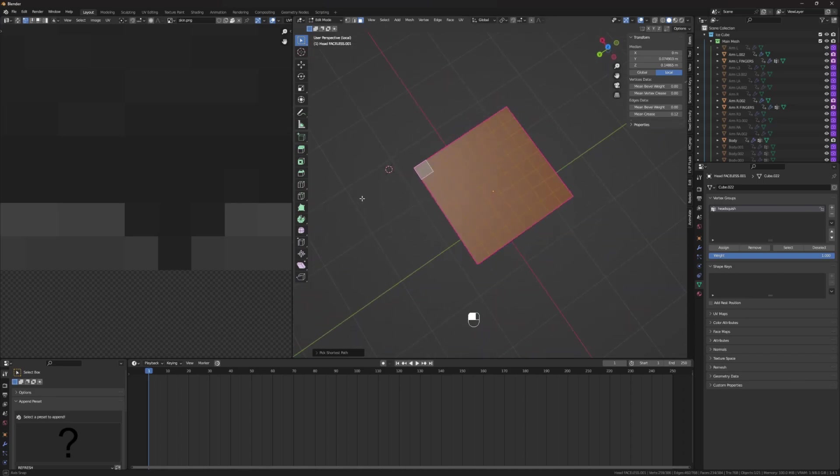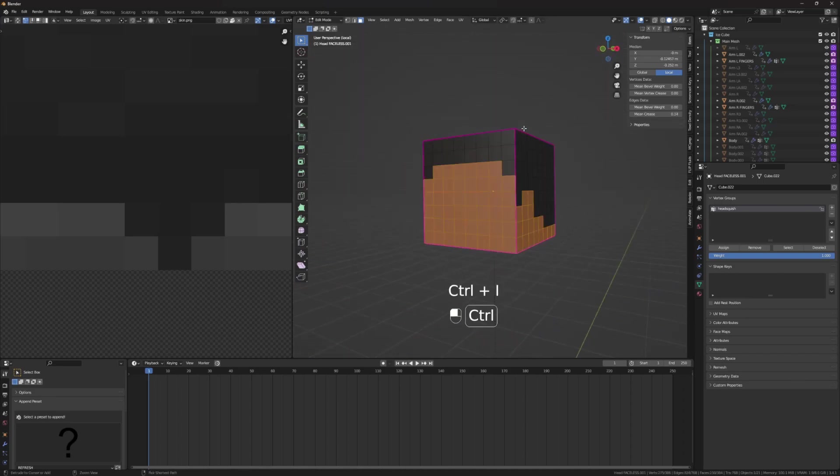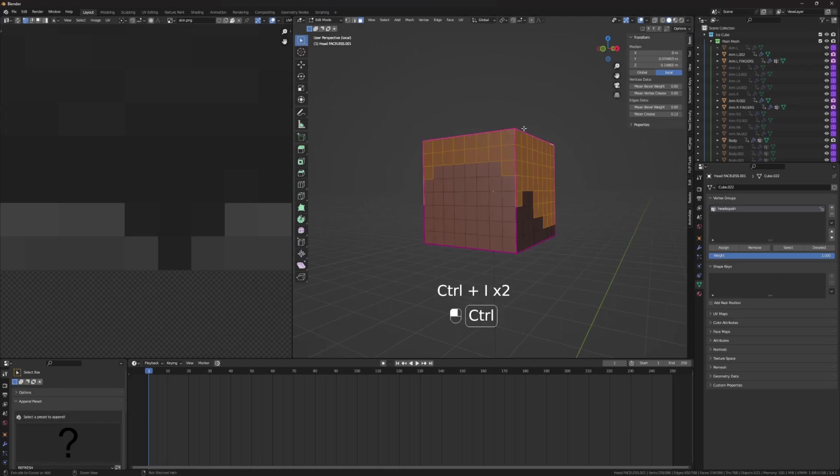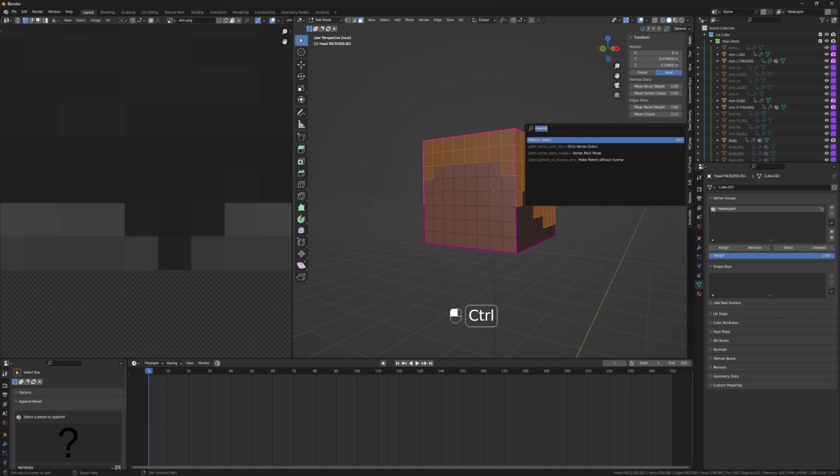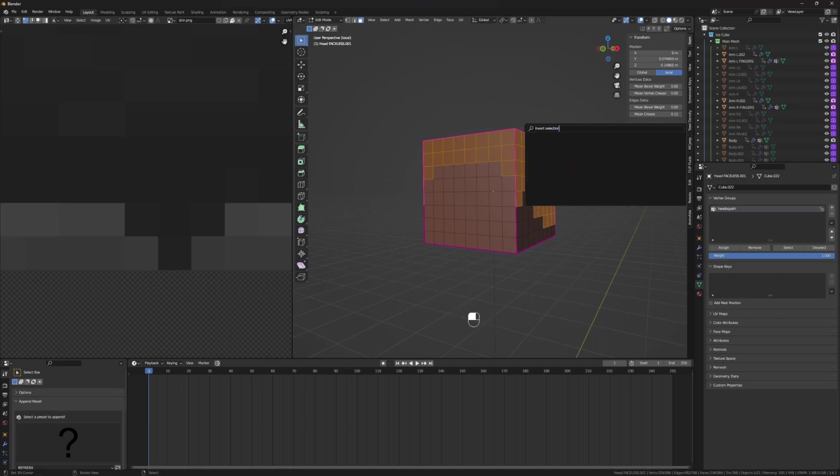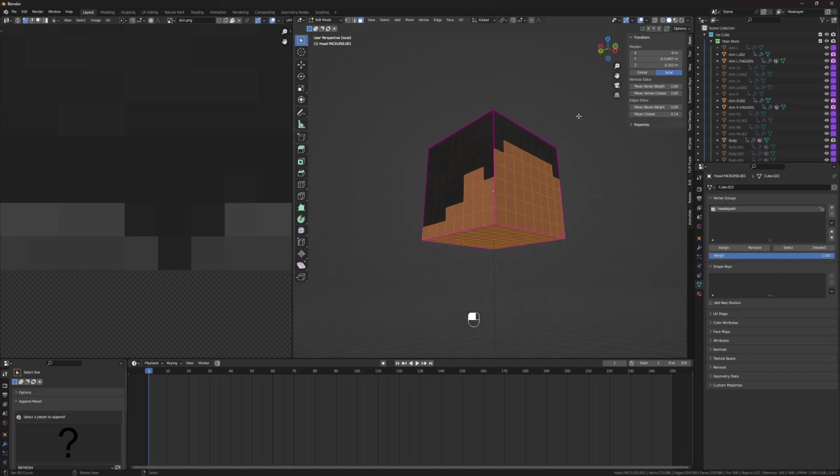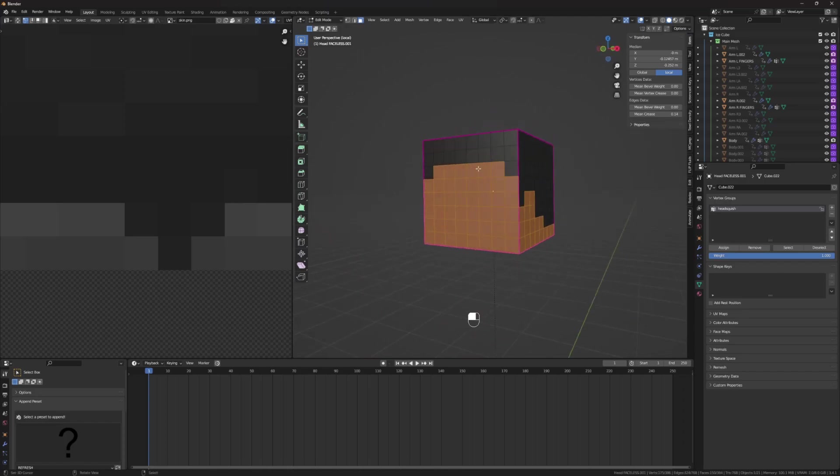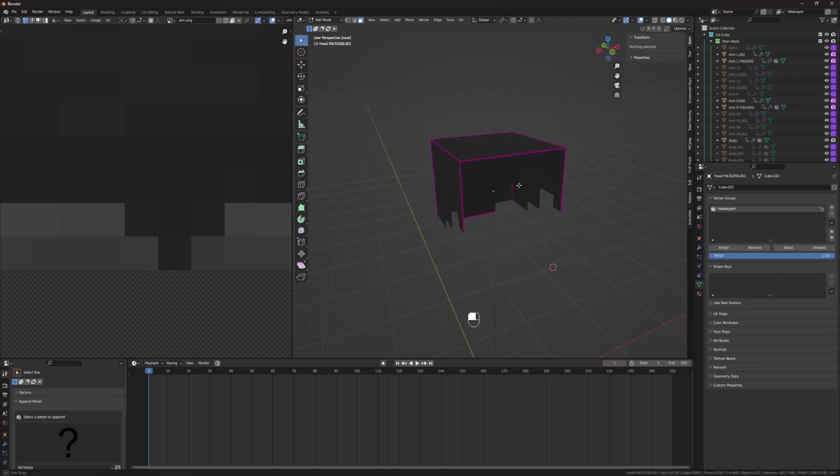So now that we've got all the hair selected, you can press control I to invert. Or if that's not the key bind for you, just bring up your search menu. You can look in preferences to see what your key bind is. For me, it's space bar, but for others, it might be F2, F3, and search invert. Invert selection. There you go. Then press X, and faces. Now you're left with the hair model.